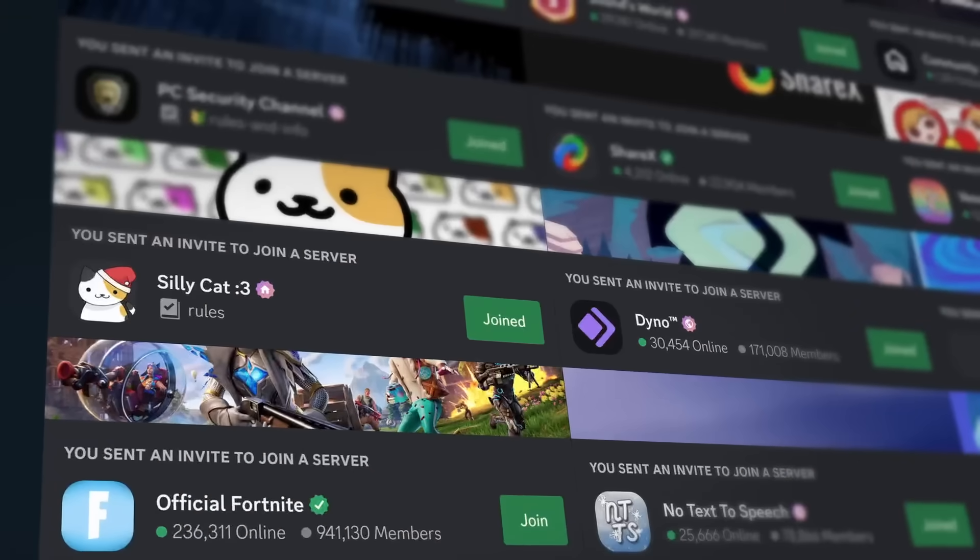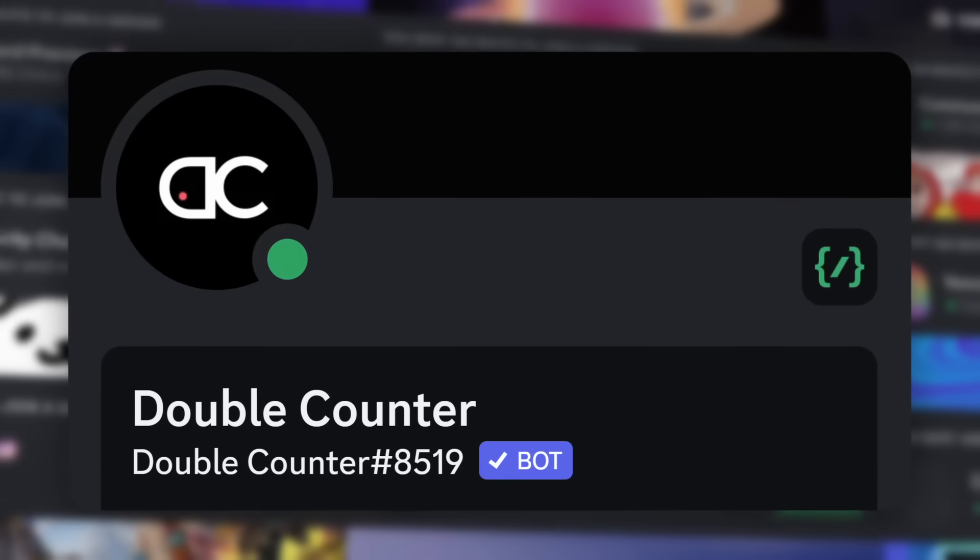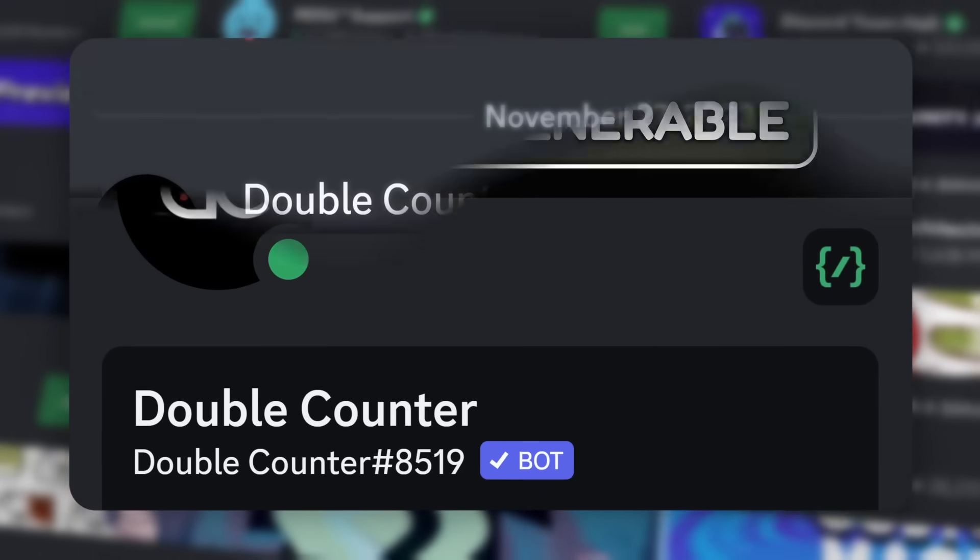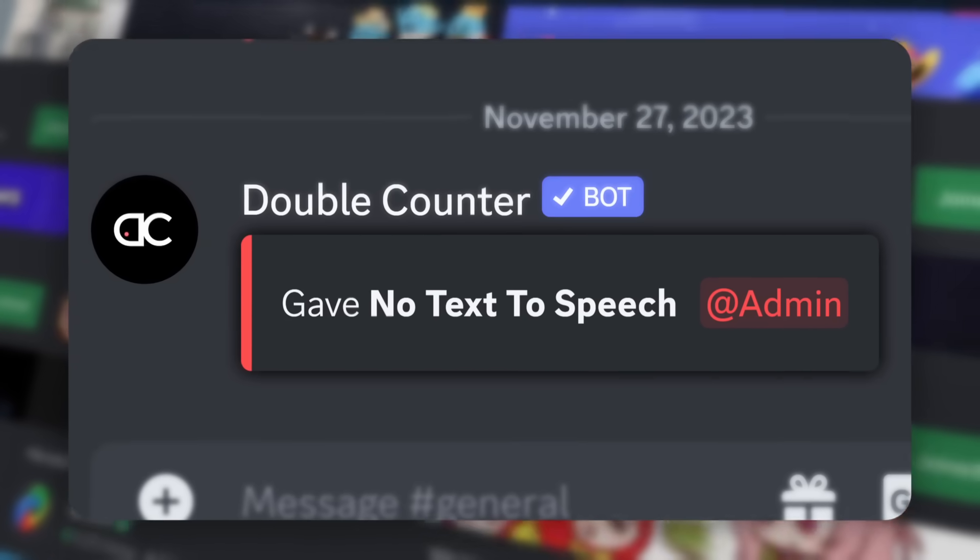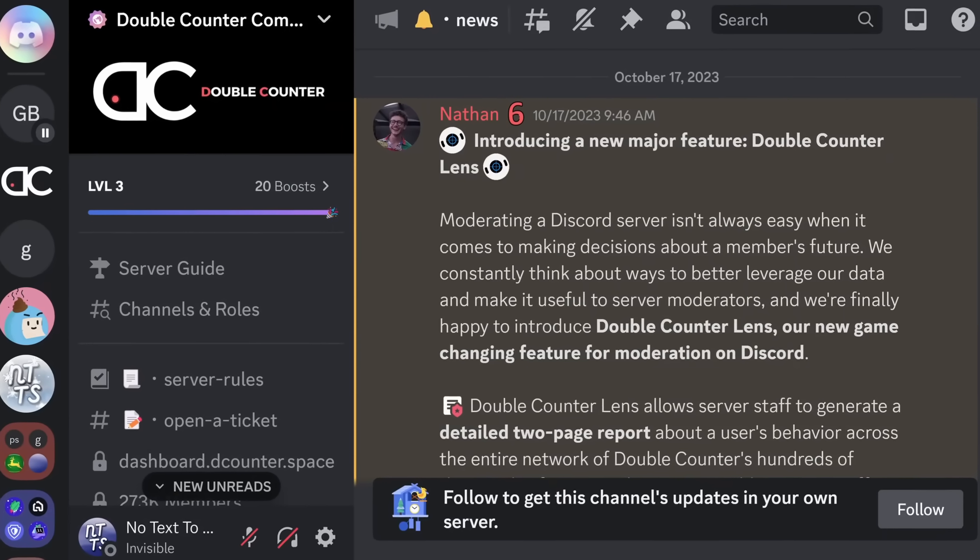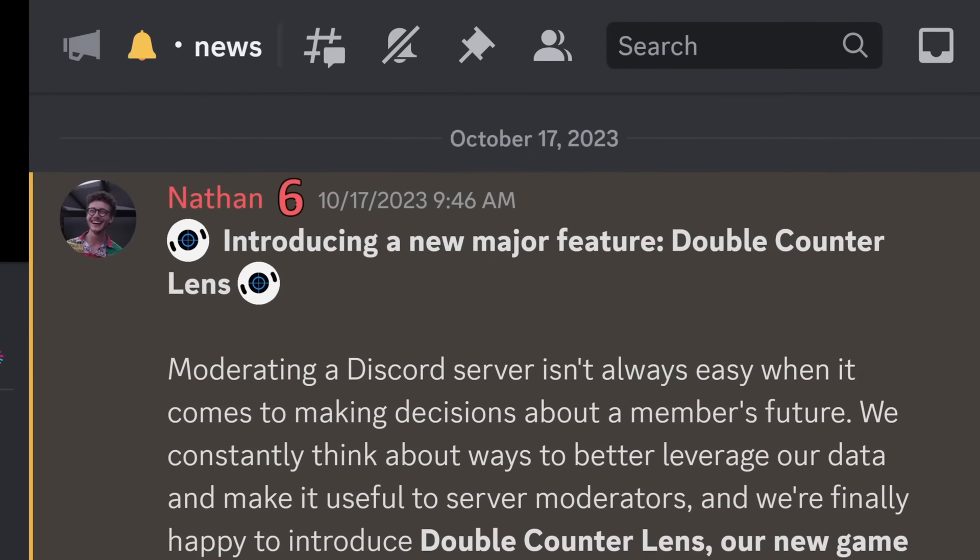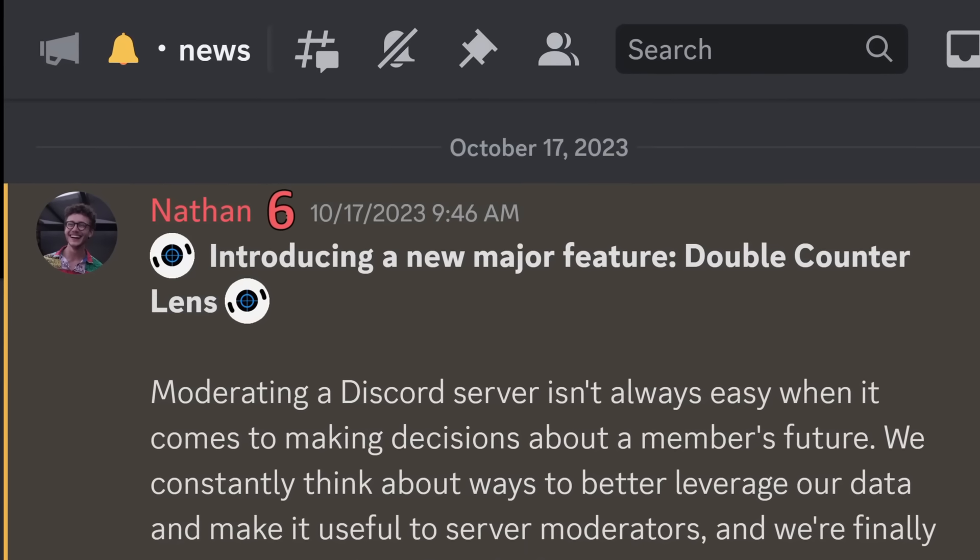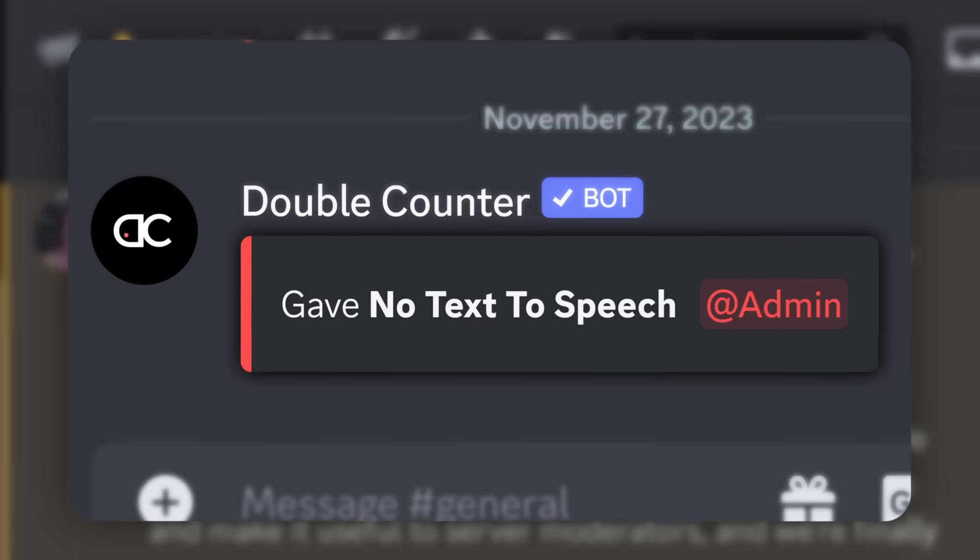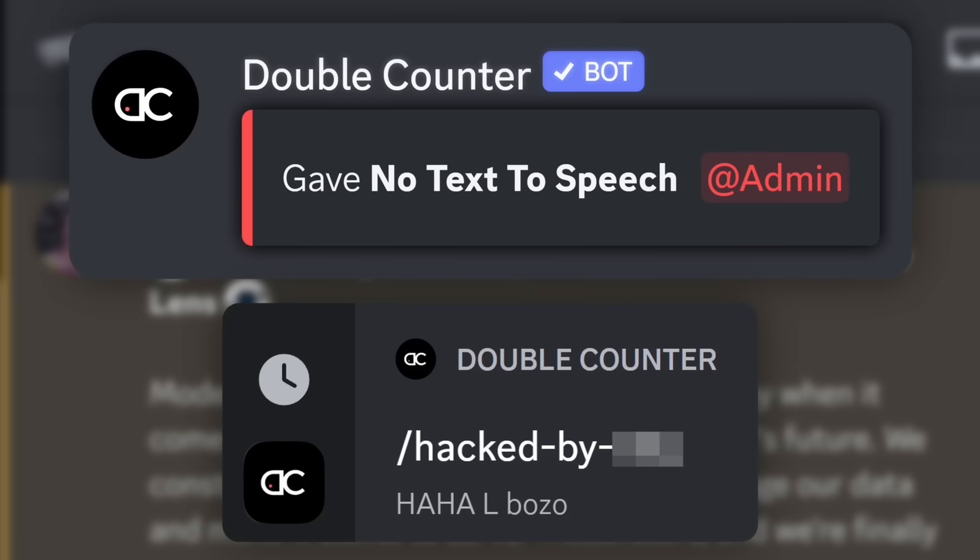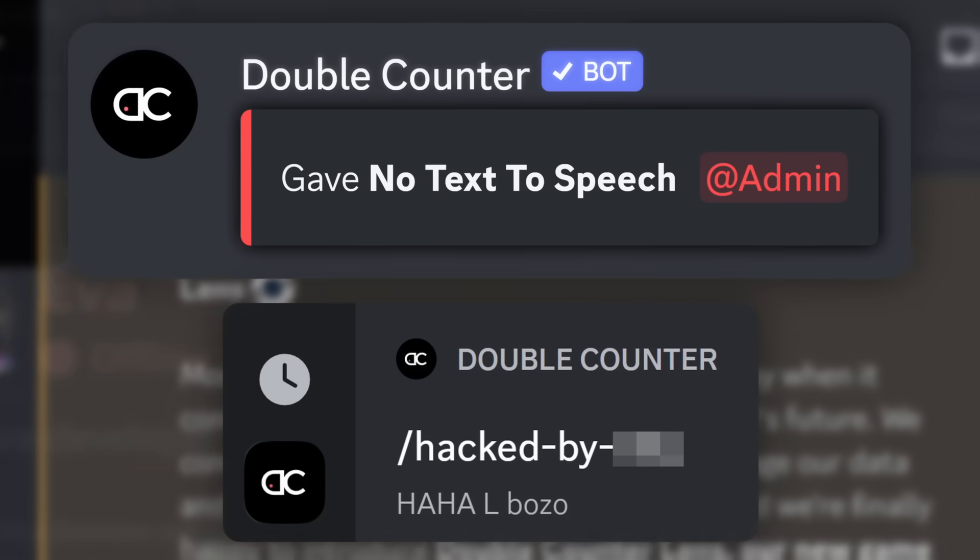I had the opportunity to explode every single Discord server that uses the Double Counter bot because it had a vulnerability that allowed me to give myself admin. And the best part is that the timing of this all was perfect because Double Counter just released their controversial lens feature that everyone is going to hate. Now let's start off with the vulnerability. Wait, I mean vulnerabilities because yes, there is more than one.